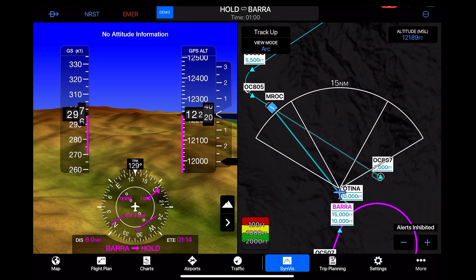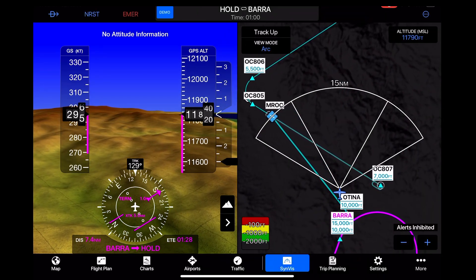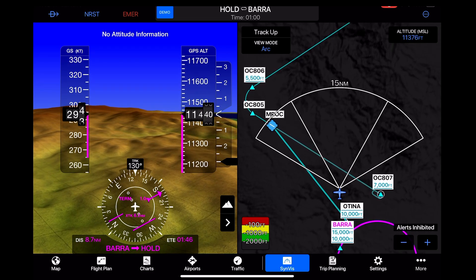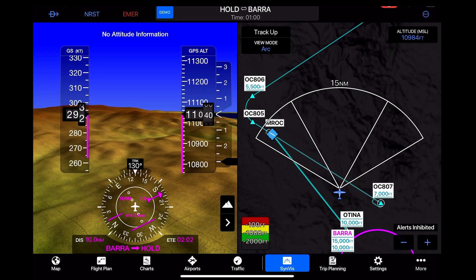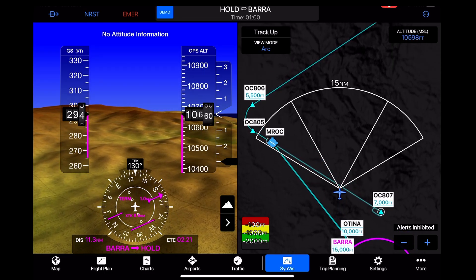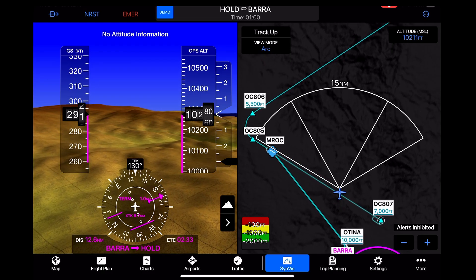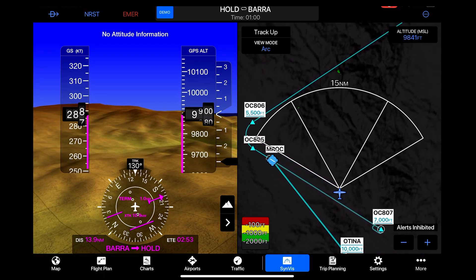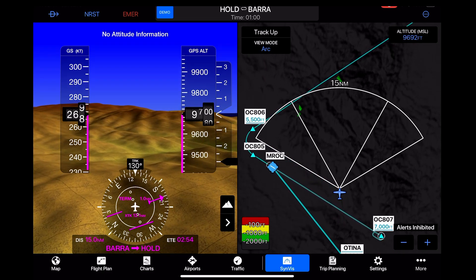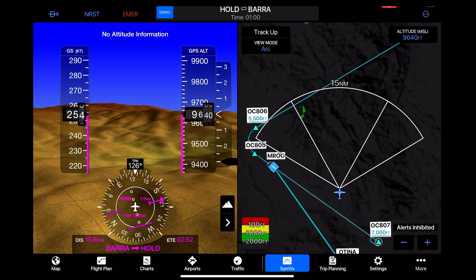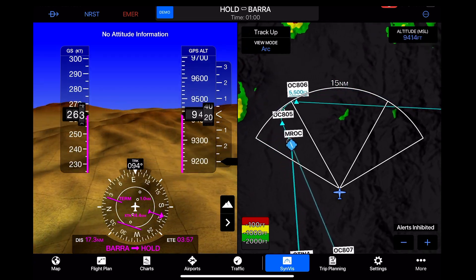About here we depart the arrival, and I assume we were either getting vectors or flying RNAV onto the initial waypoints of the approach itself. You can see this is actually a curving RNAV approach, and now we're starting to pick up the terrain of those mountains ahead.